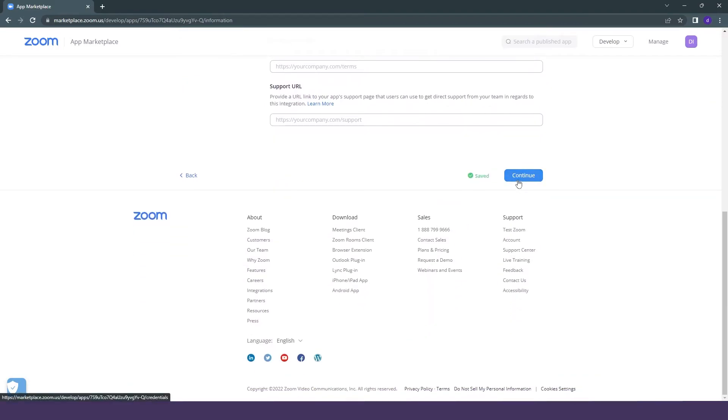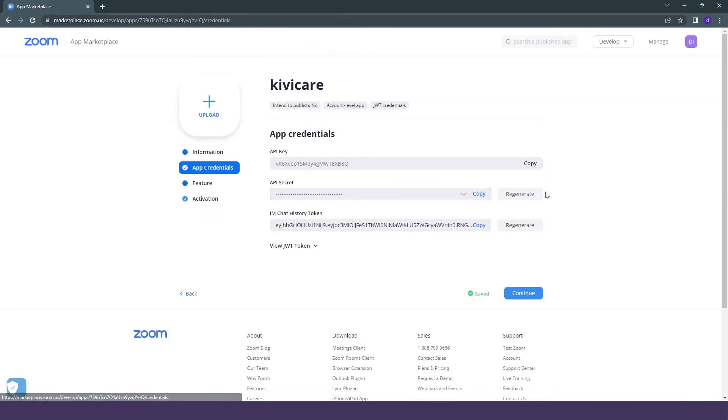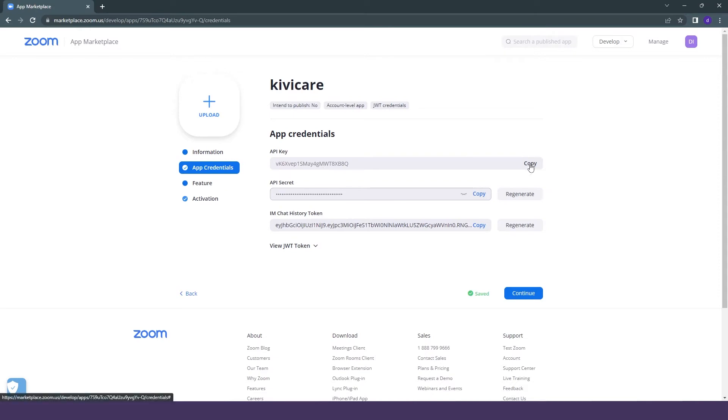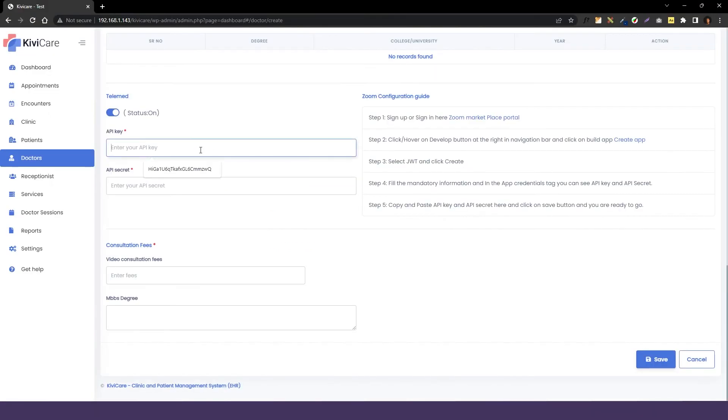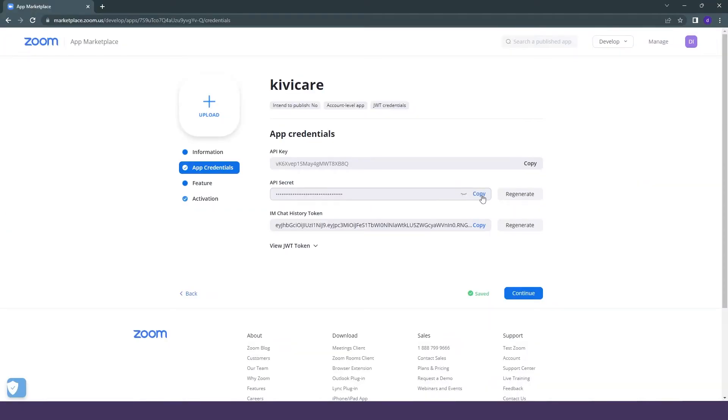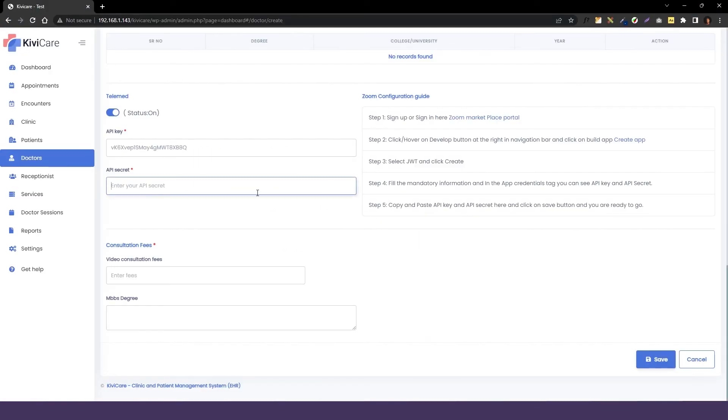And after clicking on continue, you can see it will directly give you the app credentials like API key and API secret. Now only one thing is remaining. You have to just copy this key and paste it there in the Zoom option. So we'll just select and copy this one by one and add it into our telemed option.